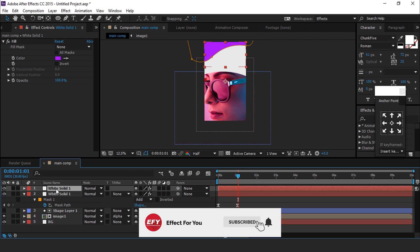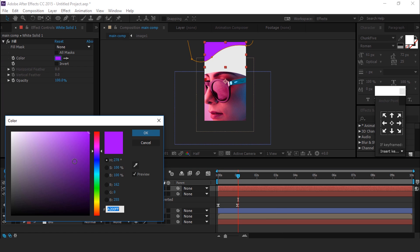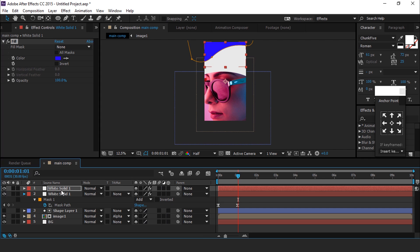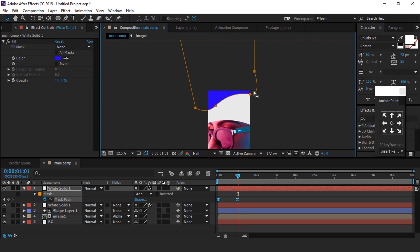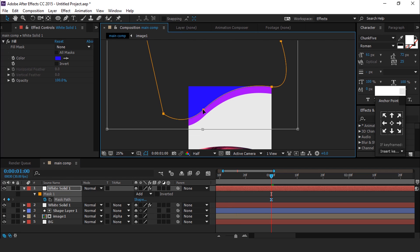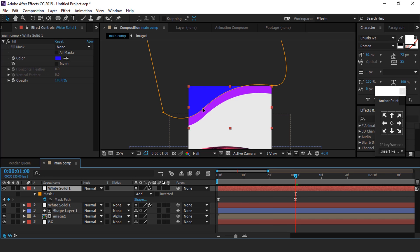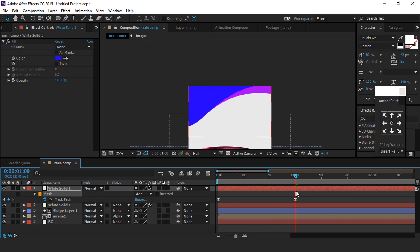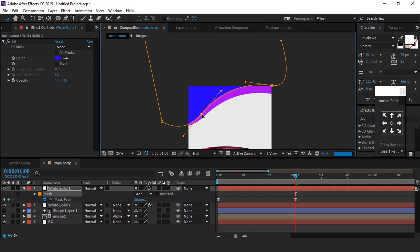Now duplicate this solid layer and change the fill color as you like. Adjust your mask a little bit like this. Once again, I am just showing an example — you are free to create any shape.